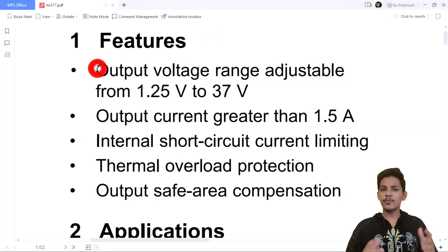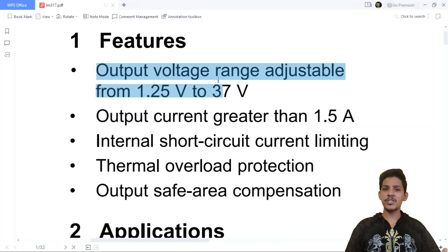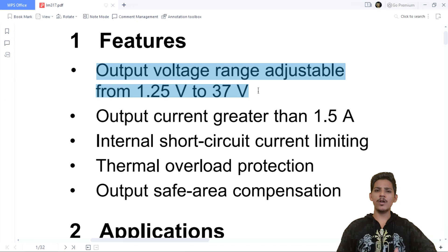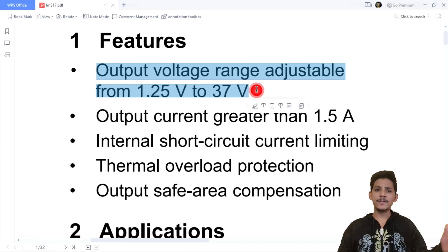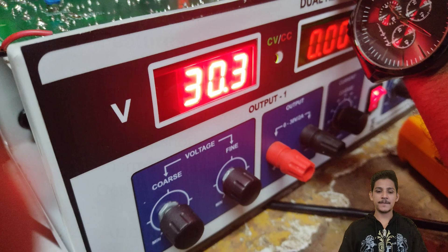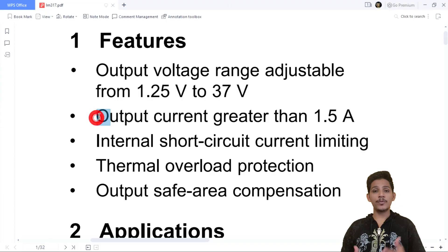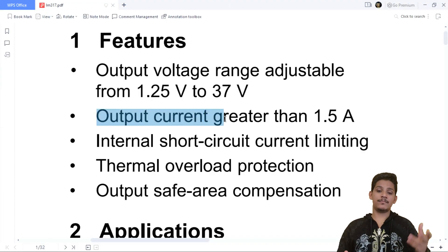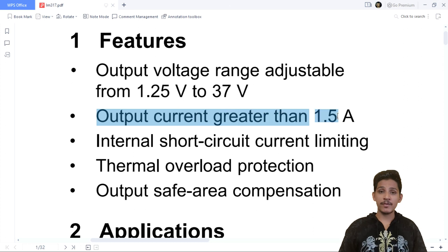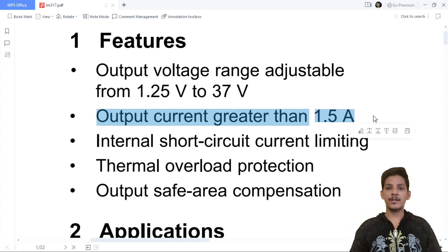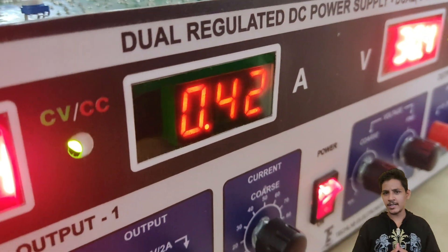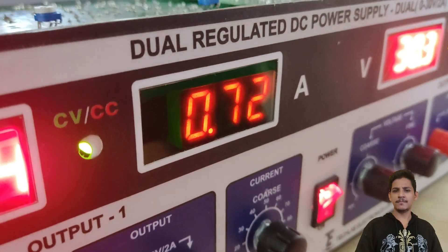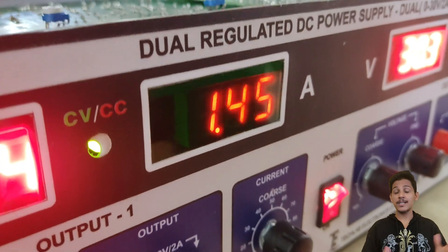Let's start with the features of LM317. Output voltage is adjustable from 1.25 volts to 37 volts. Output current greater than 1.5 amps - well, practically you have to use a heat sink for that, but still it works.